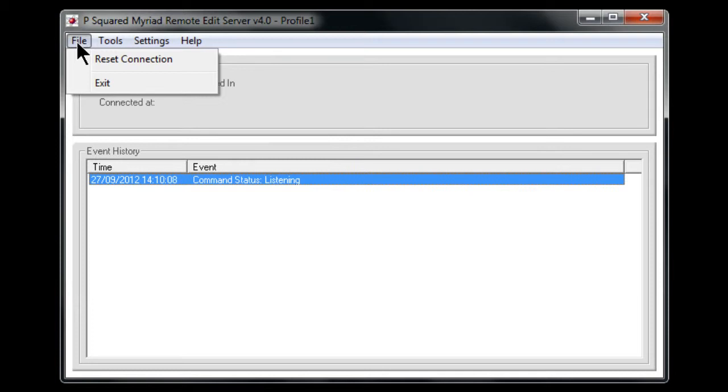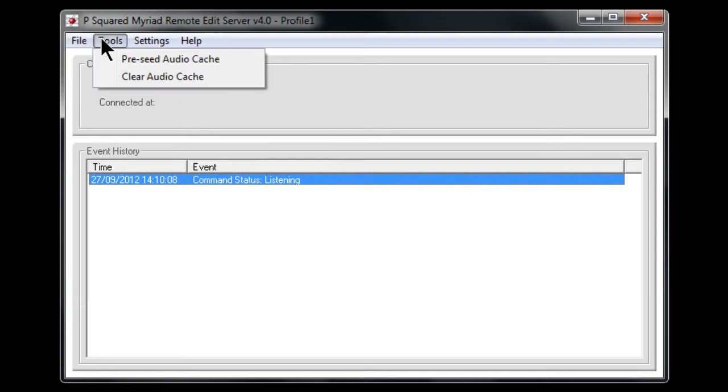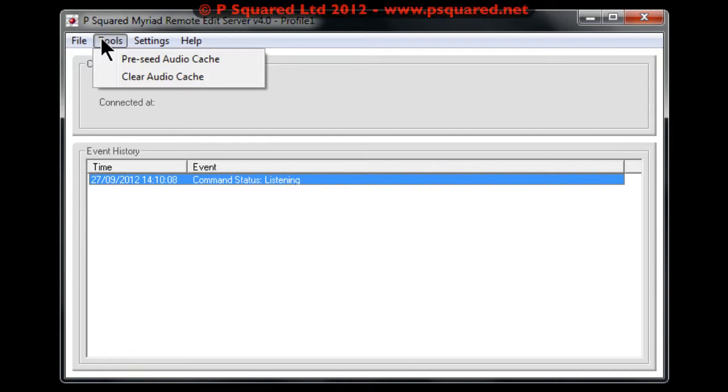You can reset the connection so if you have people connected you can reset the connection, ask them to re-log back in. Tools precede audio cache and clear audio cache. Basically every time that one of the presenters asks for a file, it produces a cut down, drastically reduced file size audio and sends that across the public internet.